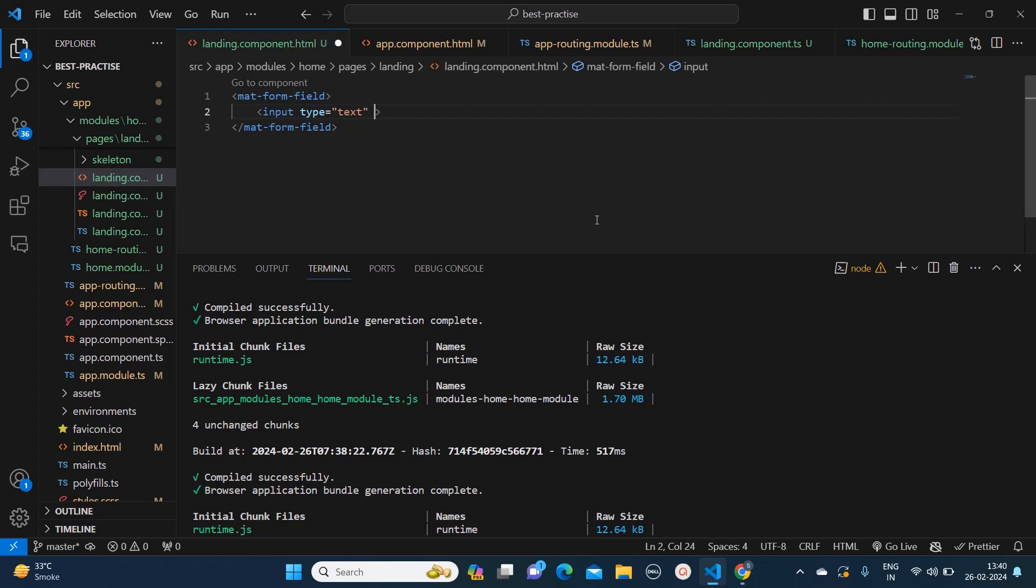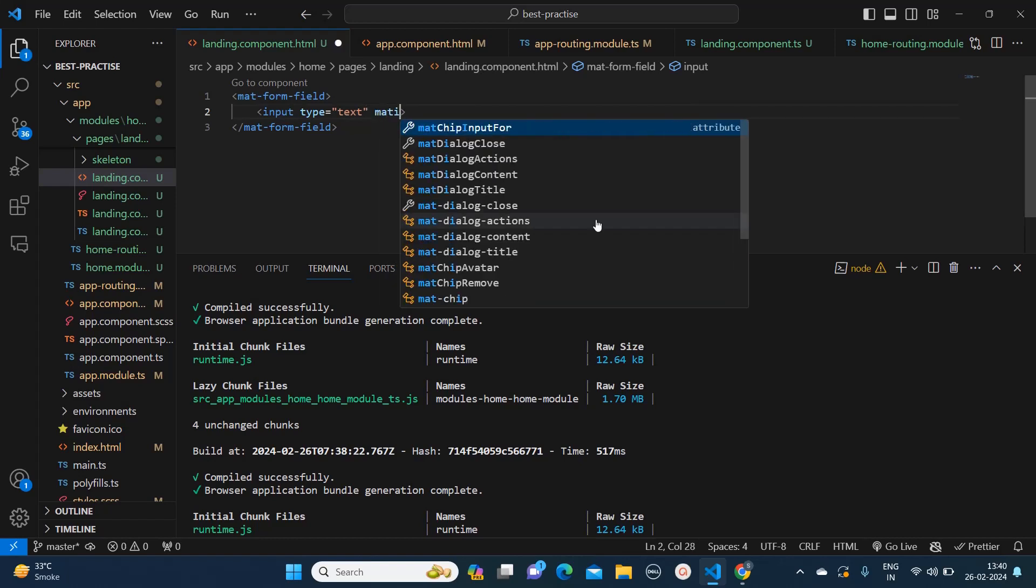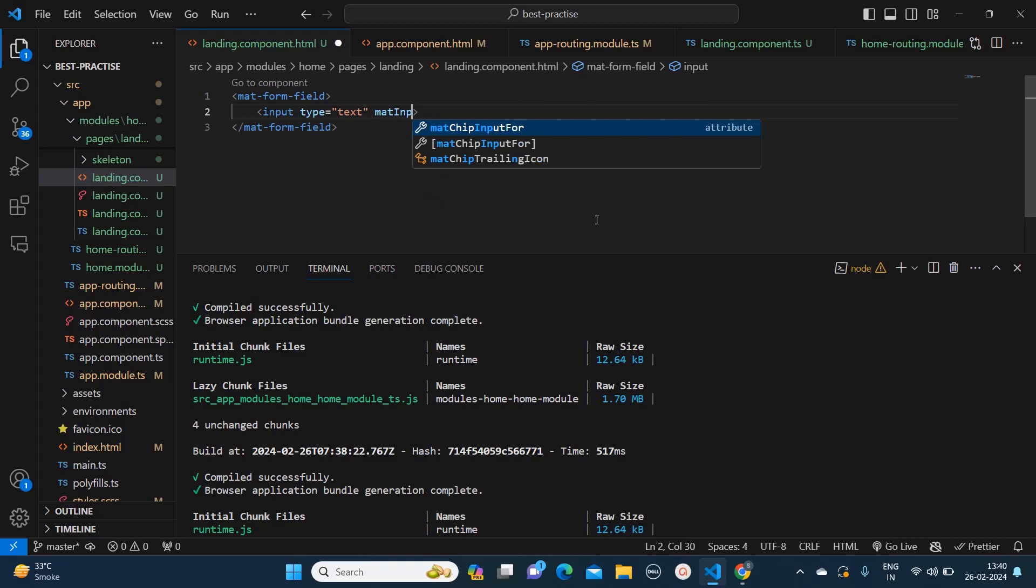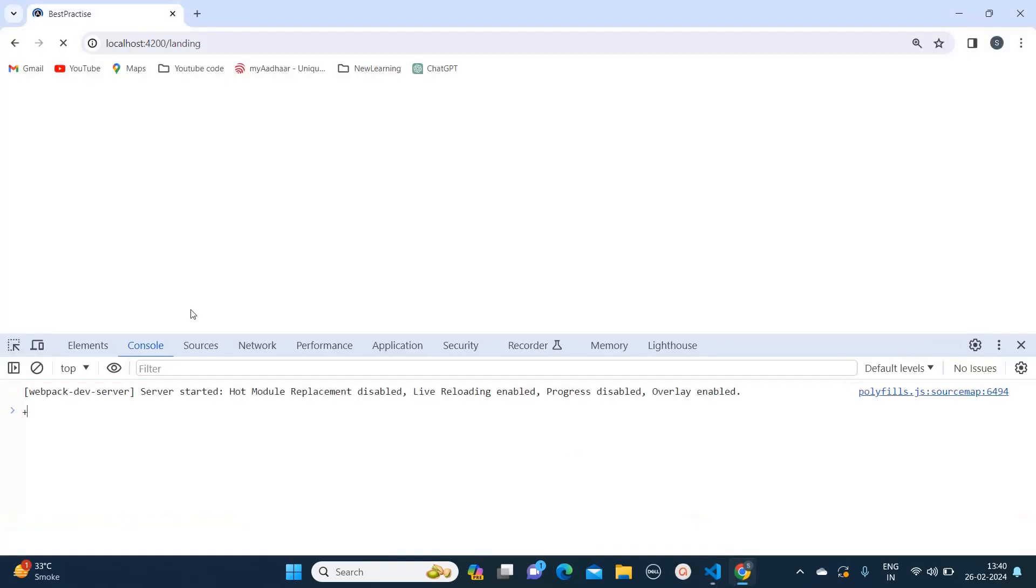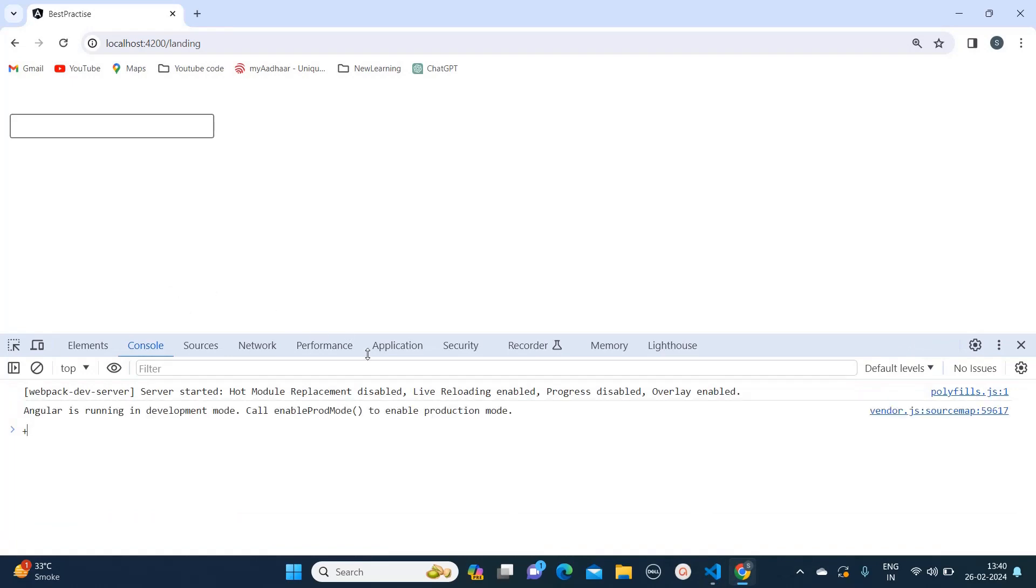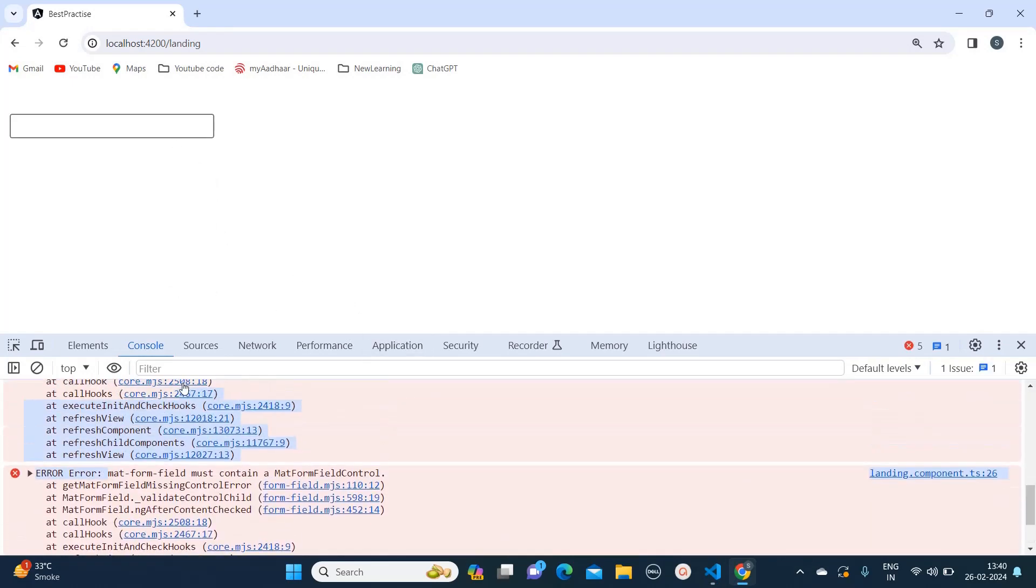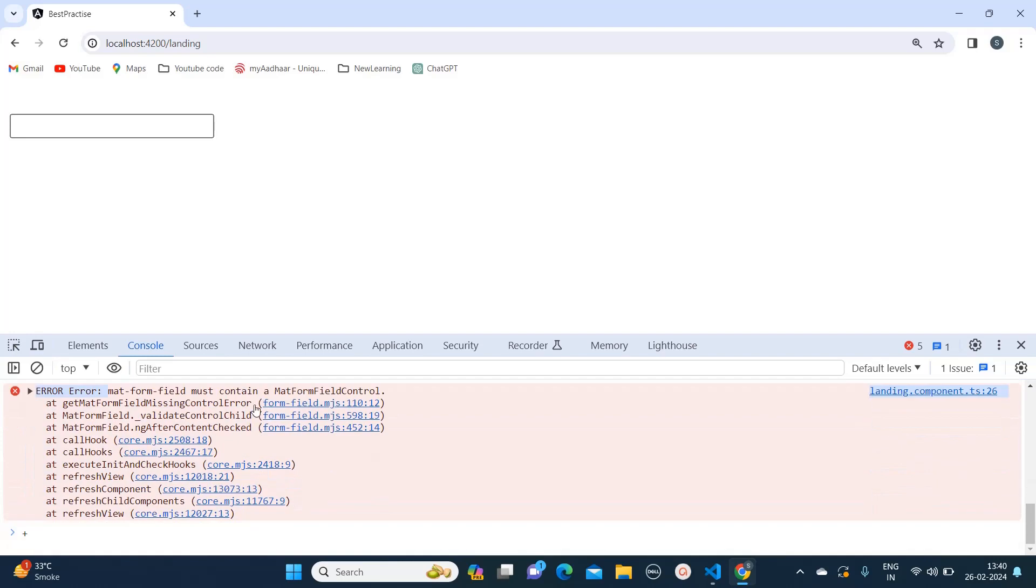Even if you add 'matInput', it still will not work. Let me show you. See, it's still throwing this error: 'mat-form-field must contain mat-form-field control.' So what we need to do is